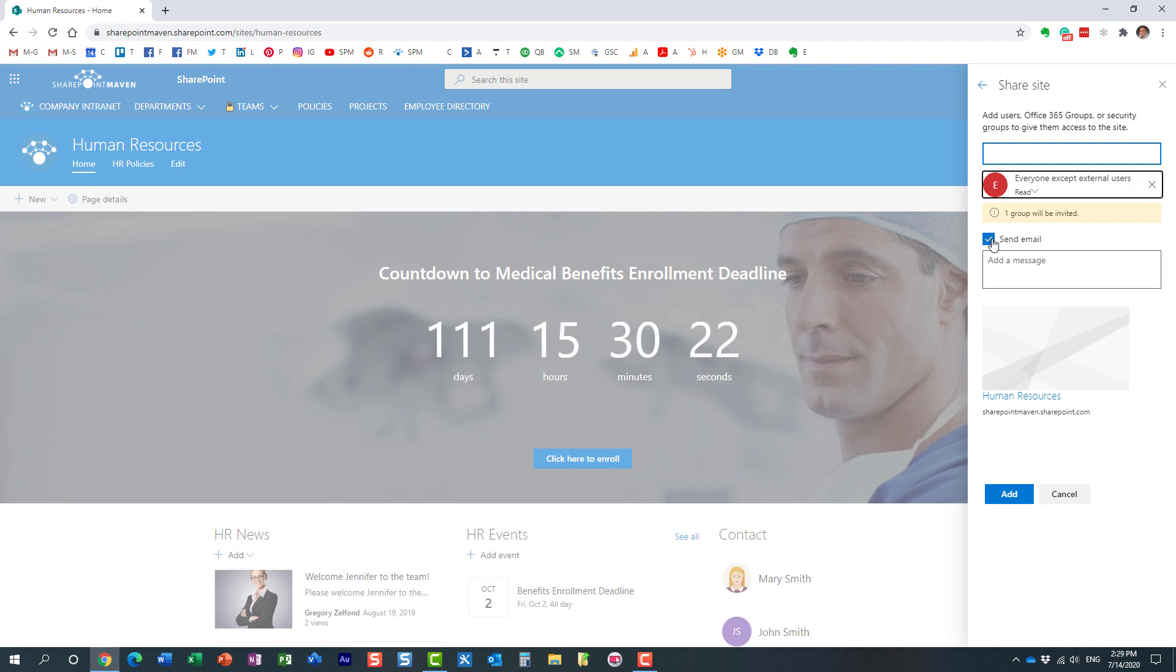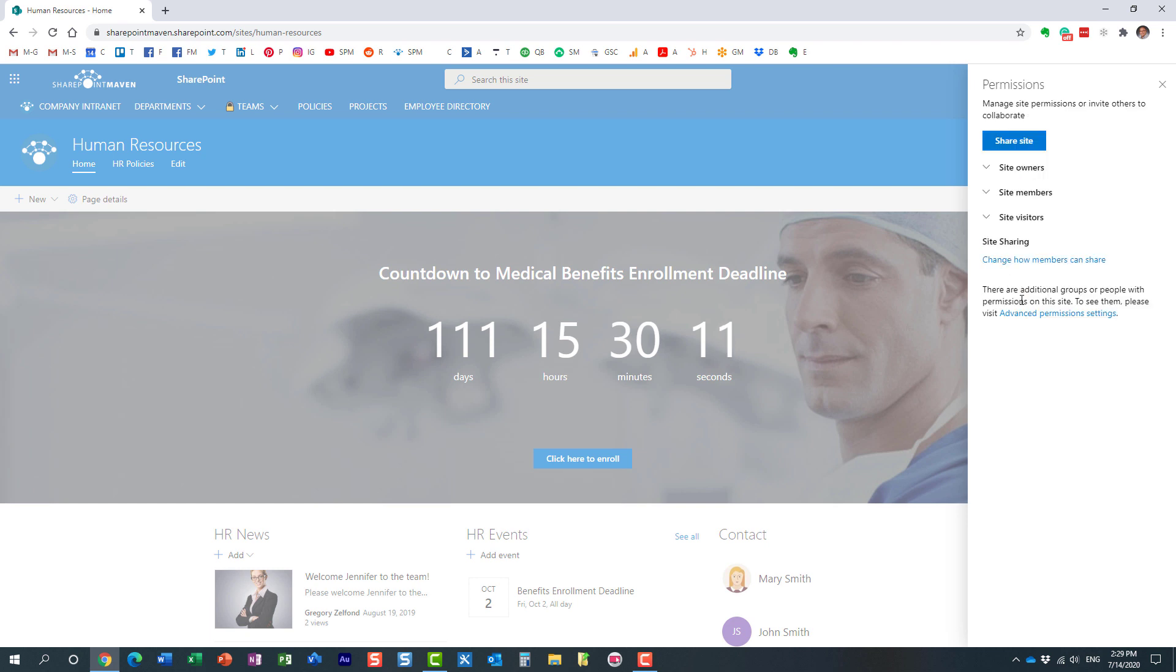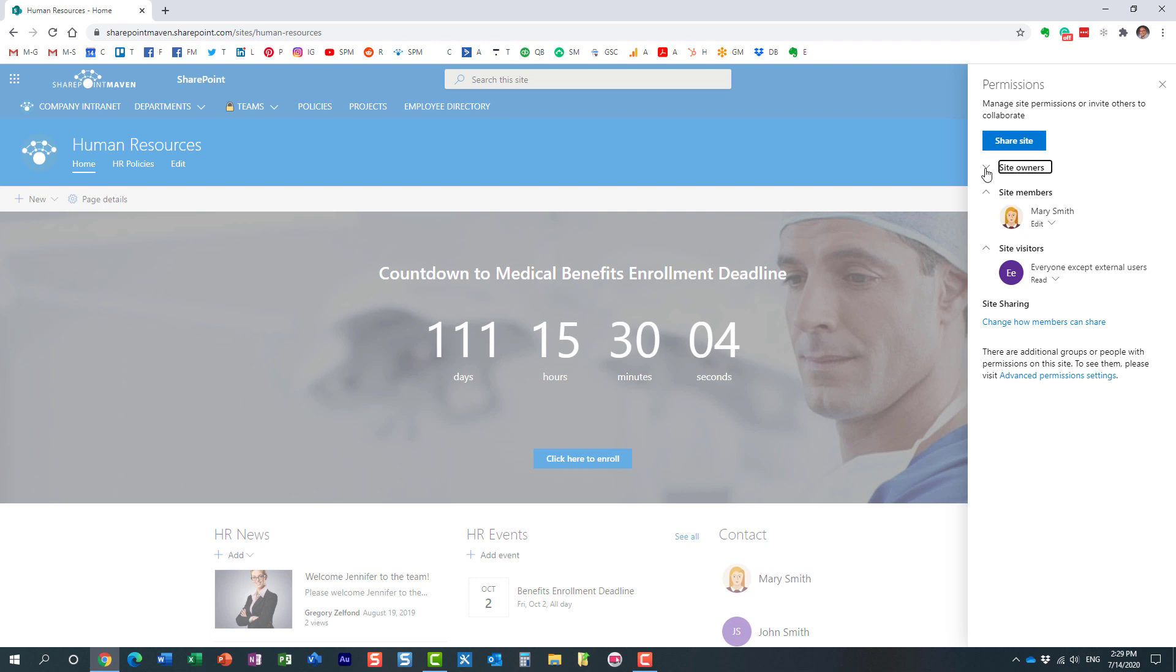It's smart enough - we have this checkbox here - but it's smart enough not to email everyone. So even if you leave it on, nothing will happen, no emails will be sent out. But let's uncheck it just in case, and click add. That's it - we added everyone pretty much within our organization to the site.